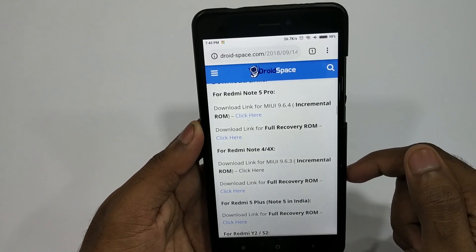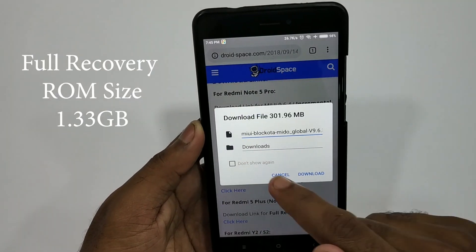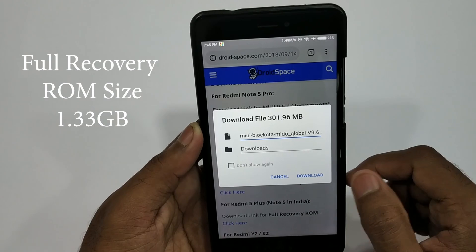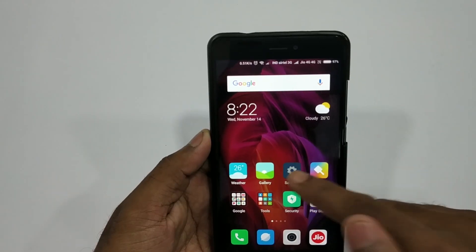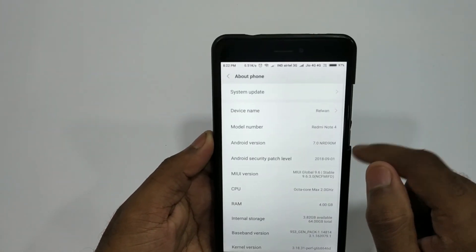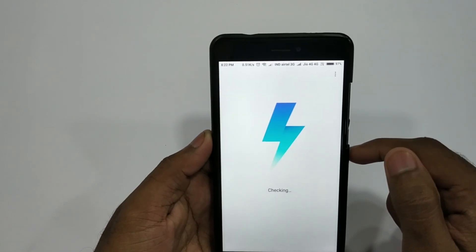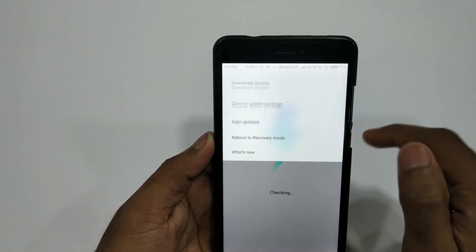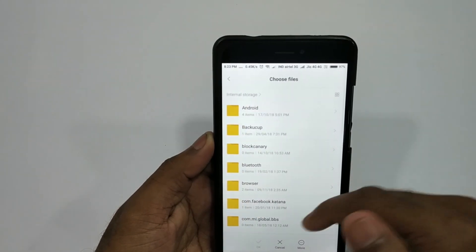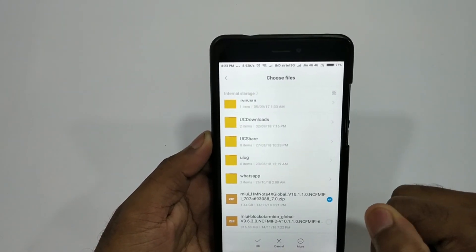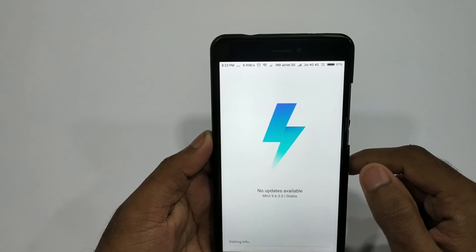Download the download link and click on that to choose update package. If you want to show this, you can open the file in any location. You can choose the file and choose okay.